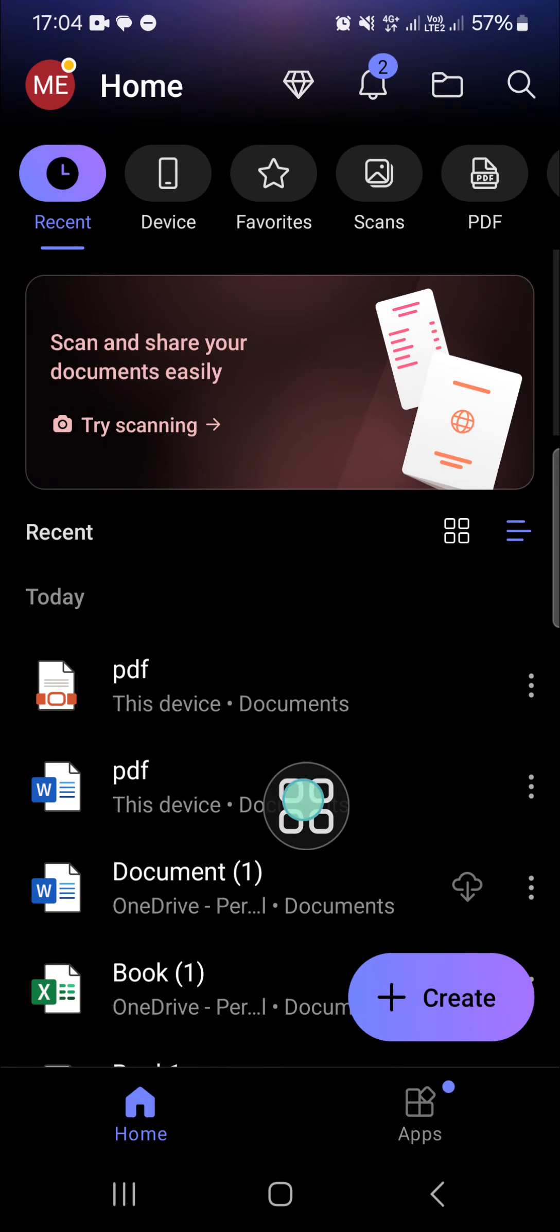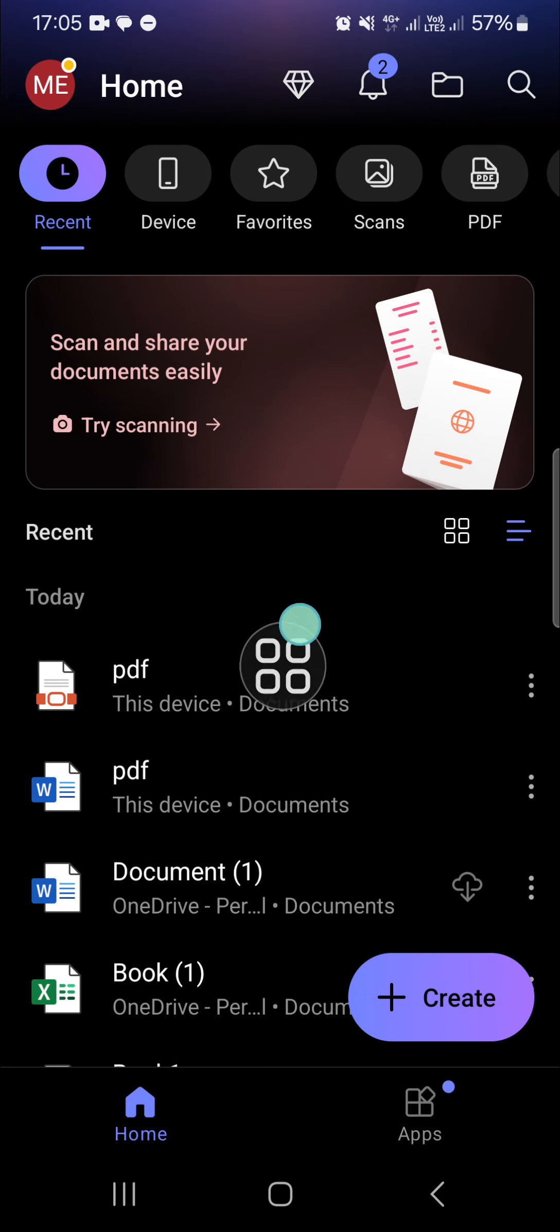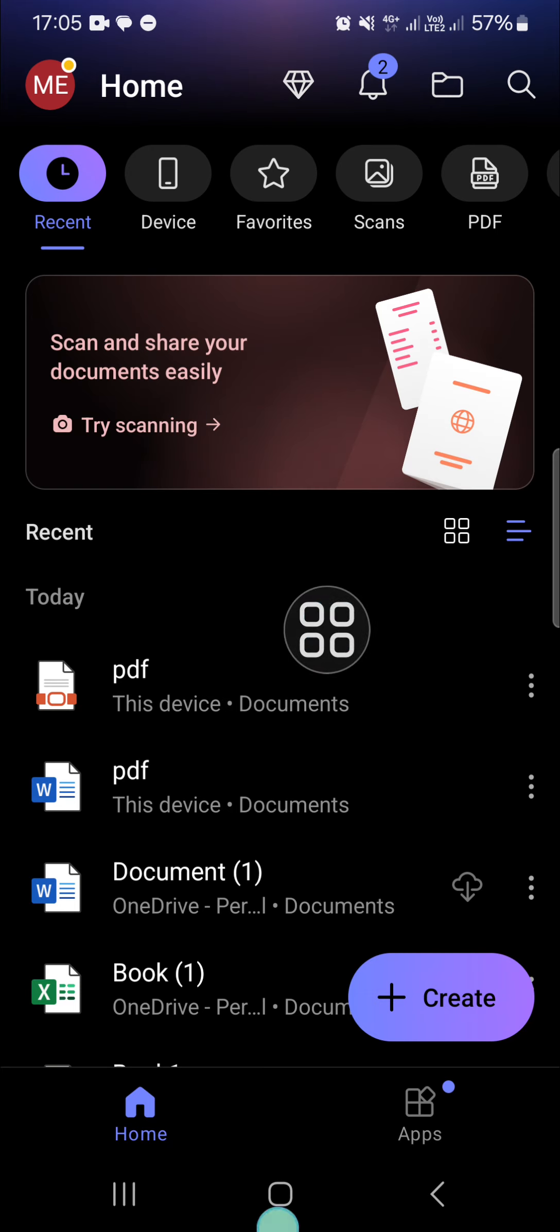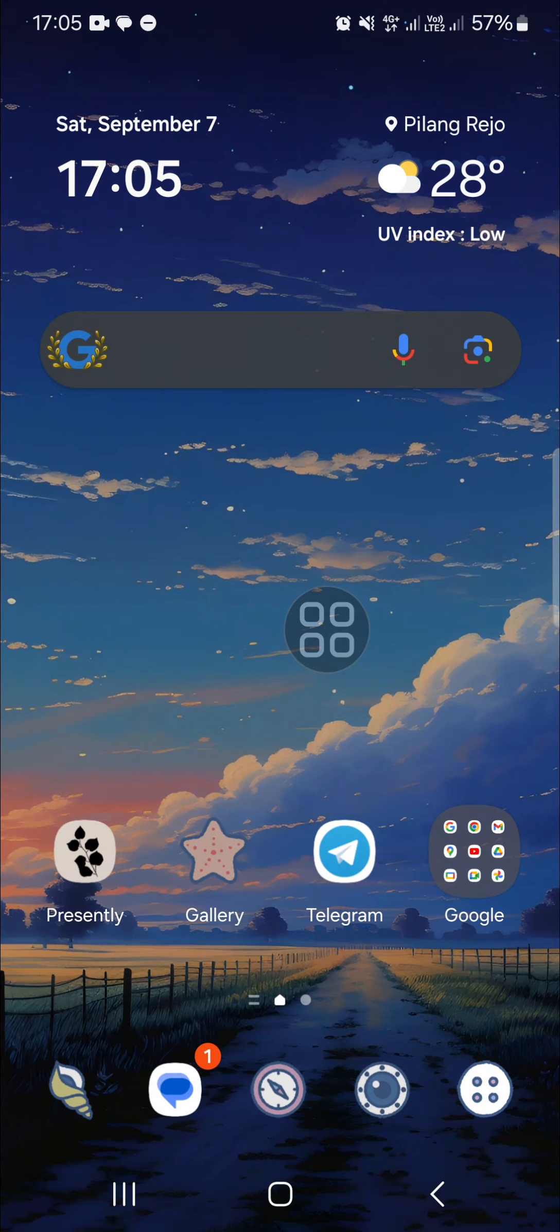Okay, and this is the PDF file we have just created with Microsoft Office application in mobile phone. And that's all the way to create a PDF file in mobile phone. I hope this video will be useful for you. Thank you so much for watching and see you in the next video.